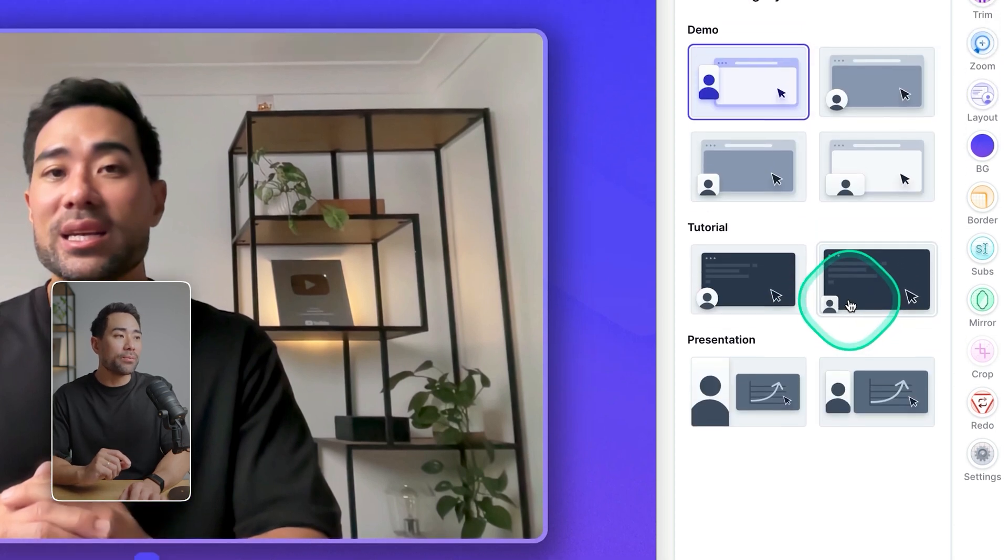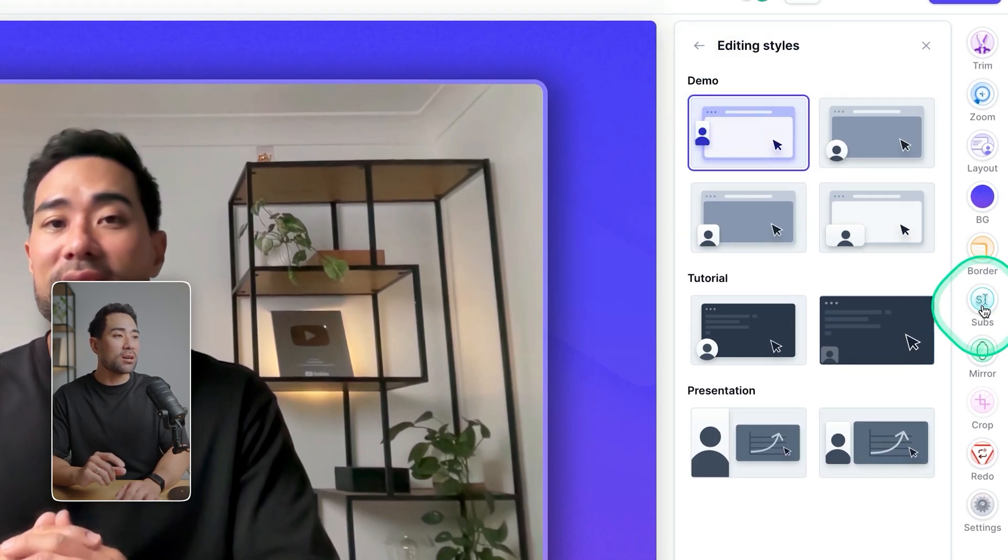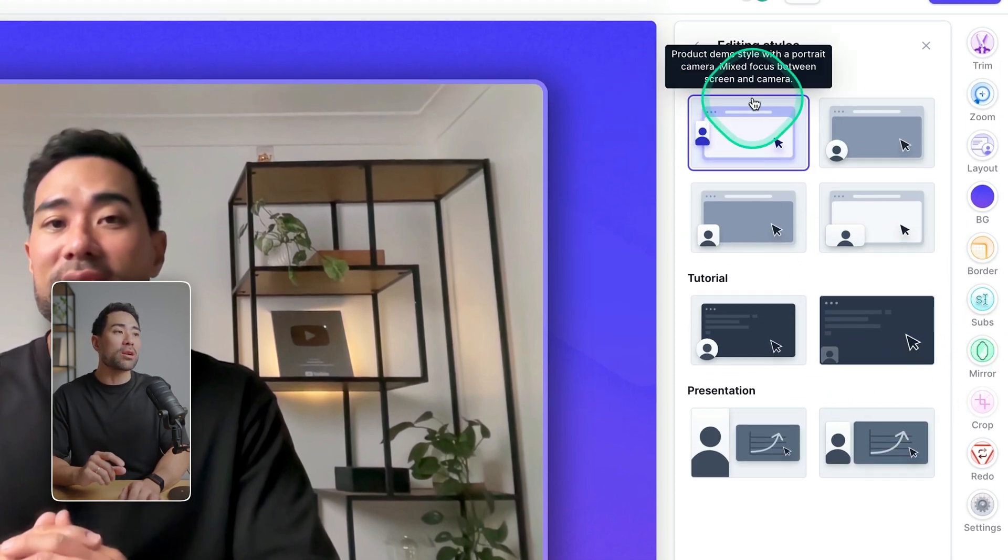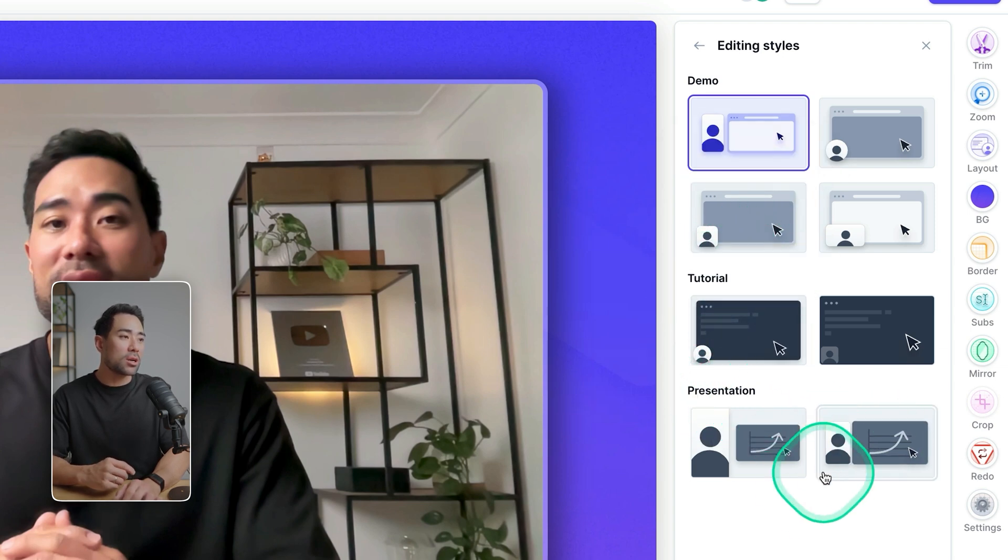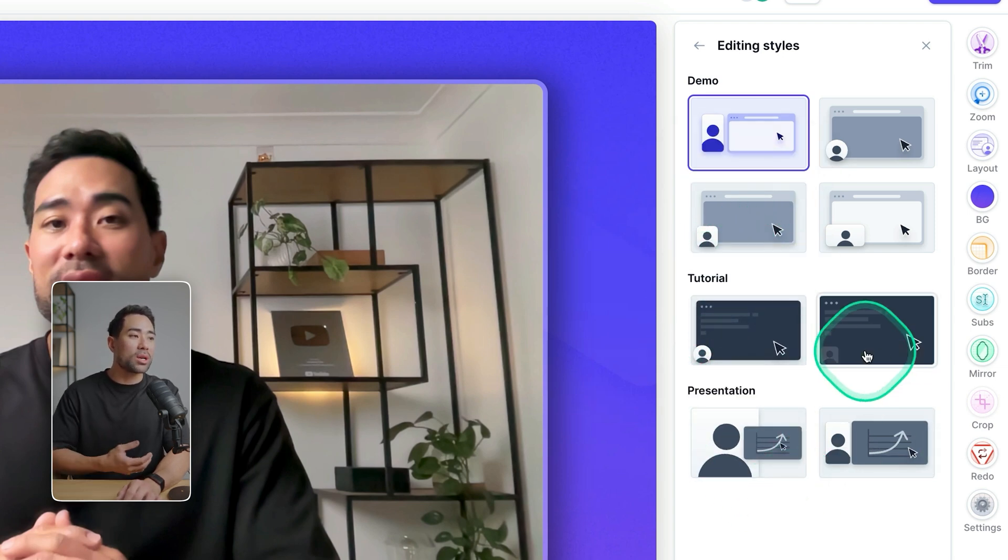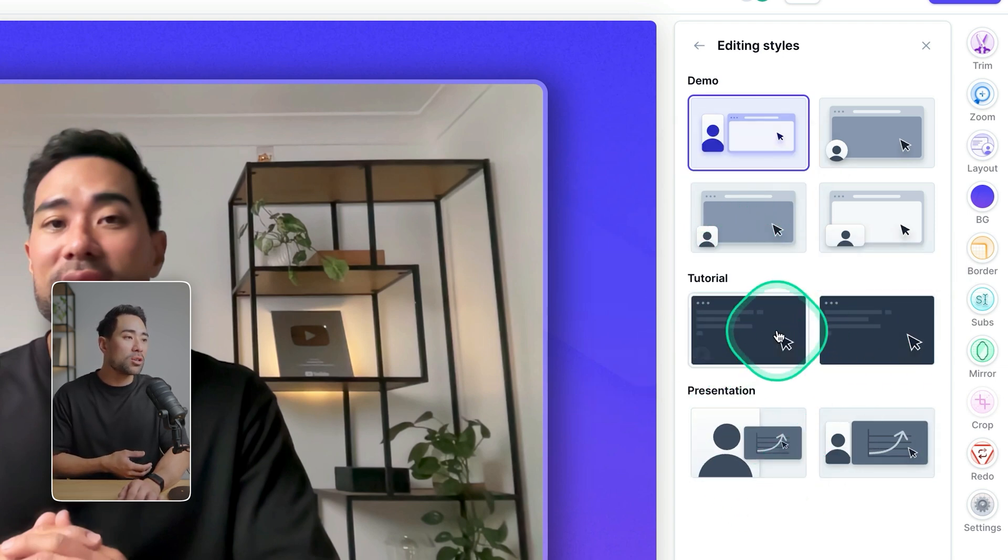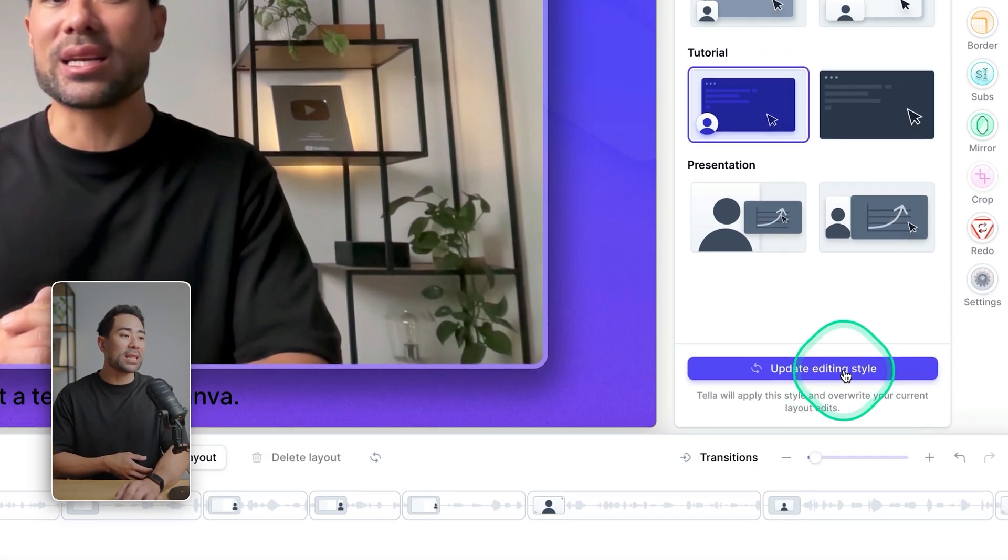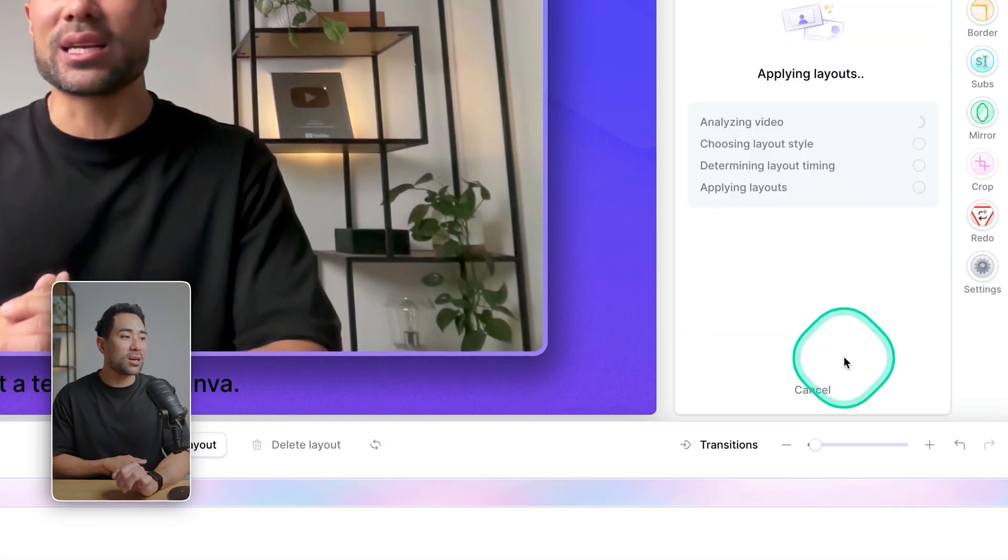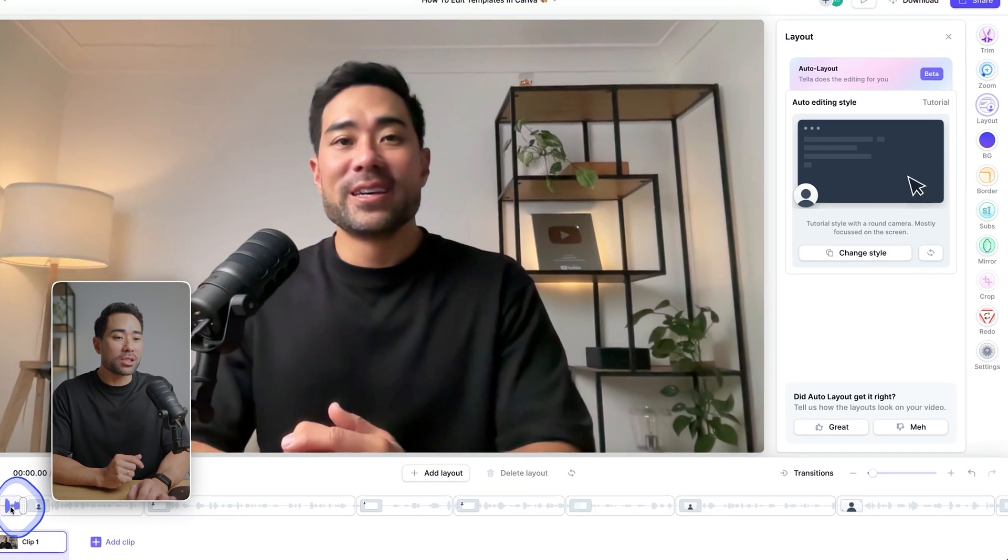Otherwise, click on change style and then you can see the different styles under the different categories such as demos, tutorials and presentations. So let's say we want to switch to a tutorial style, click that and then we can update the editing style. And here we go. We've got a different style.